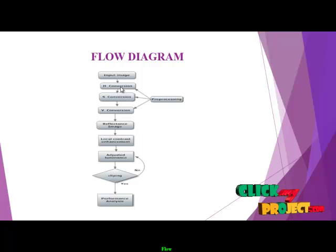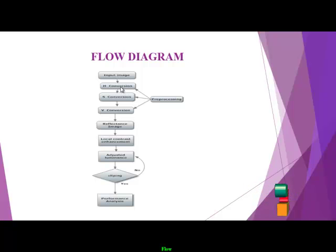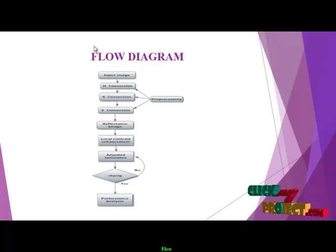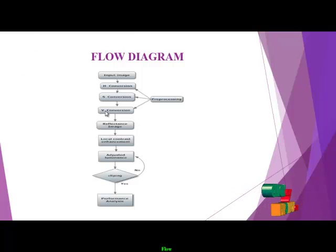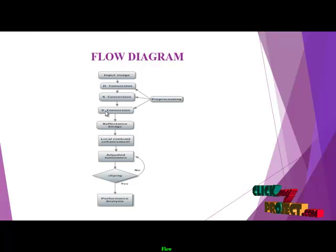H is the hue value of an image, S is the saturation value of an image, and V is the intensity value of an image.